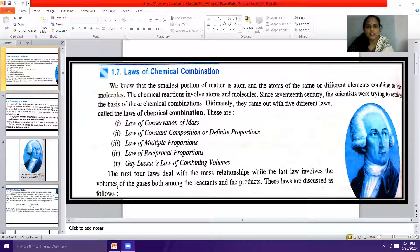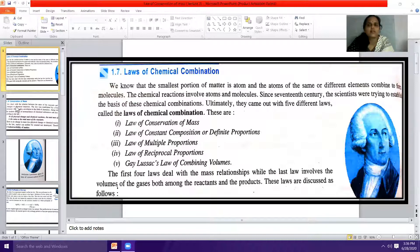The first four laws — that is, the law of conservation of mass, law of constant composition, law of multiple proportions, and law of reciprocal proportions — involve mass relationships. The fifth law, Gay-Lussac's law of combining volumes, involves the volumes of gases among both reactants and products.